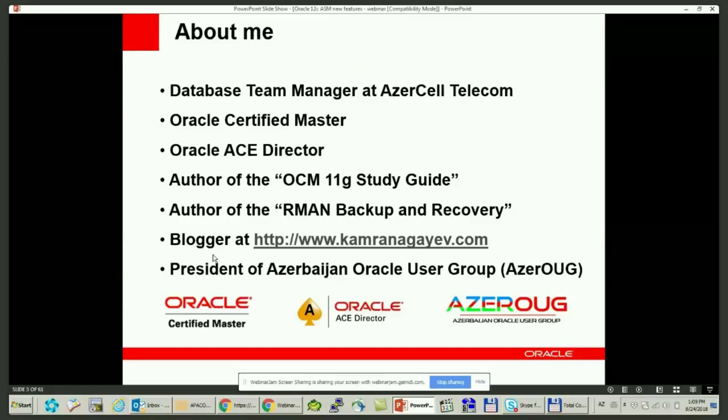I also authored two books. The first one was about ARM and Backup and Recovery. The second one was about the preparation guide for the Oracle Certified Master Exam. I'm also blogging and I'm President of the Azerbaijan Oracle User Group.